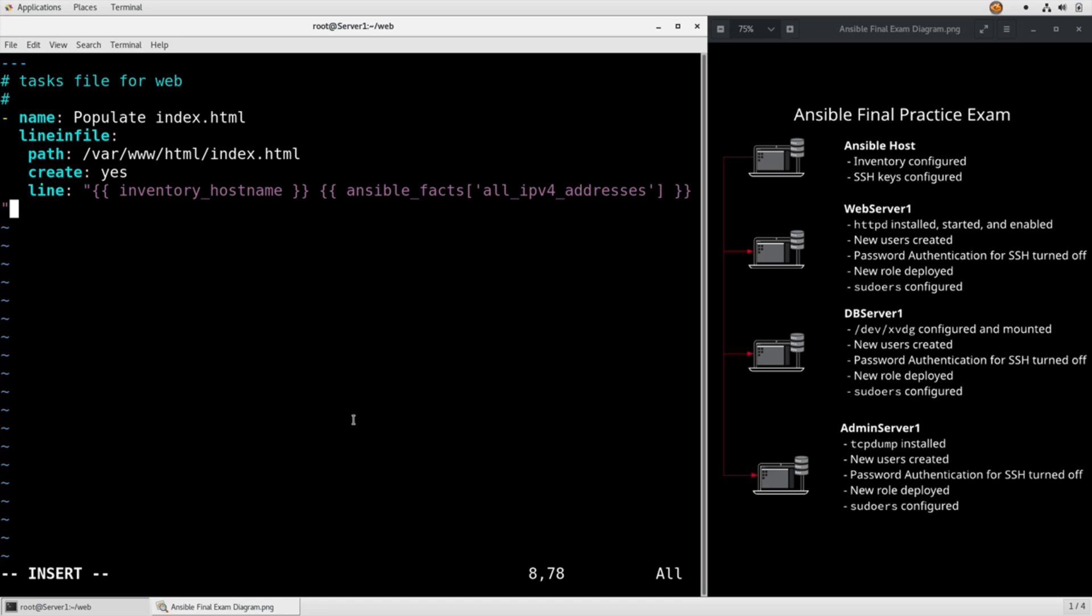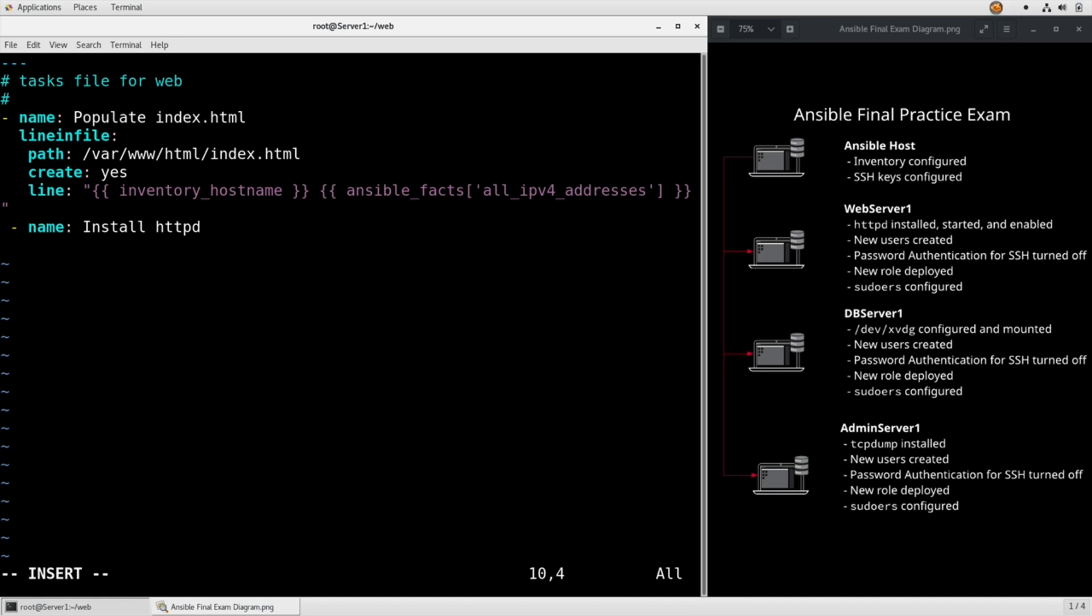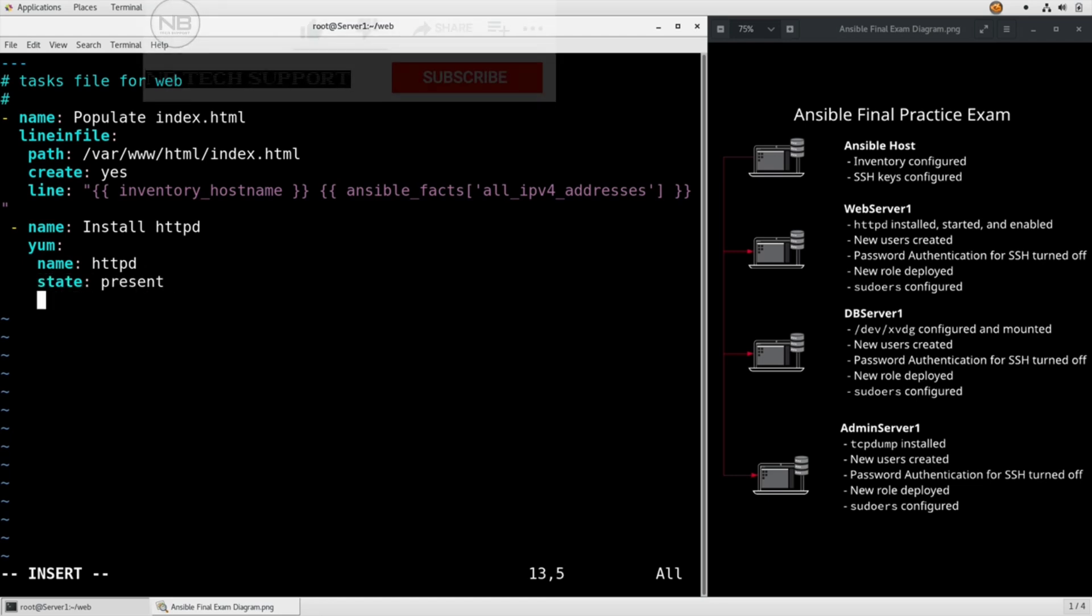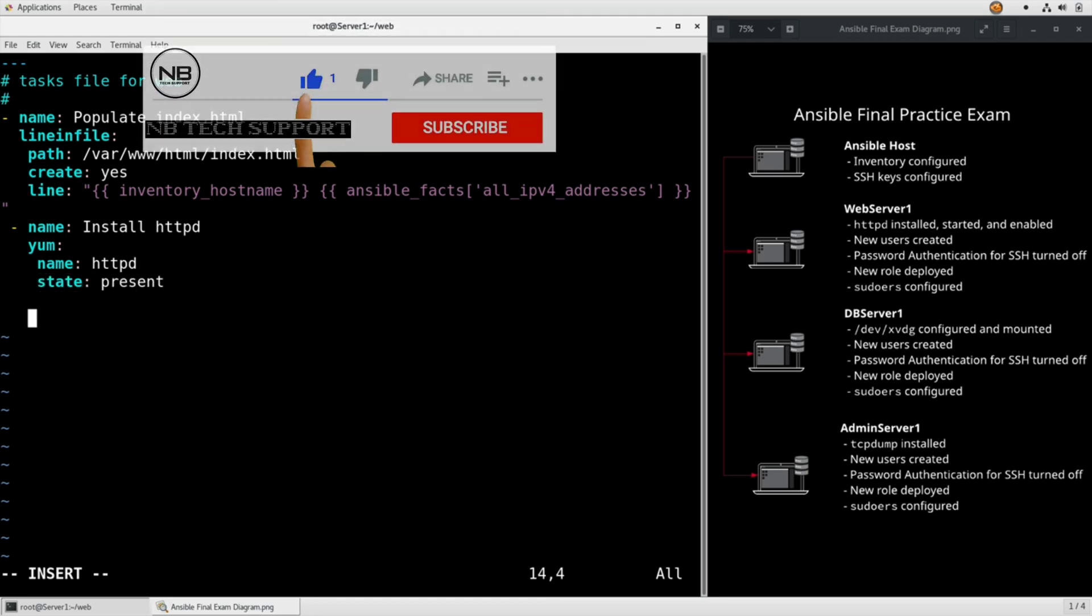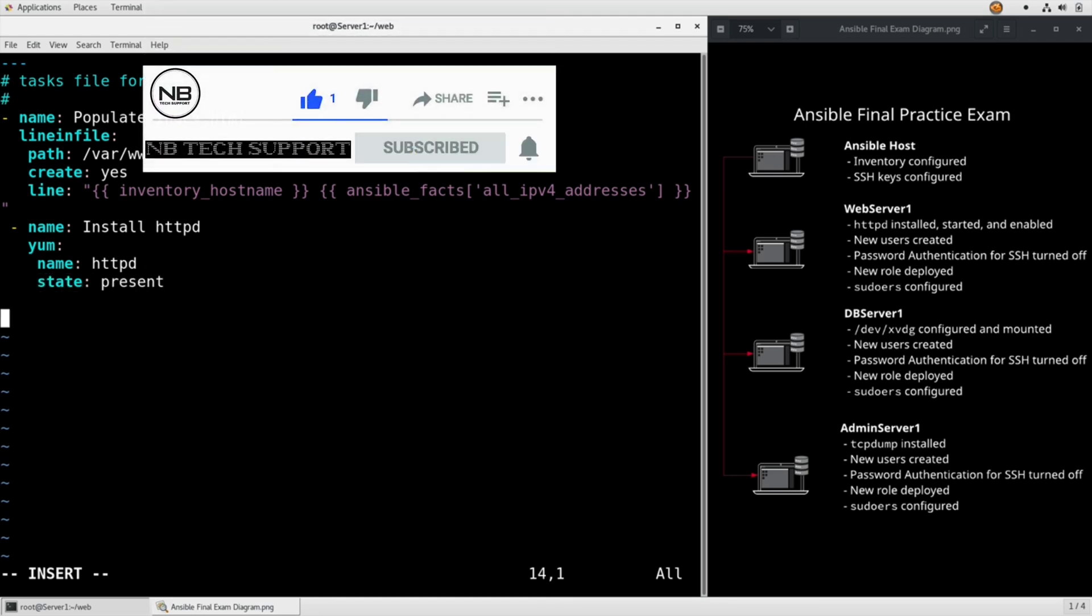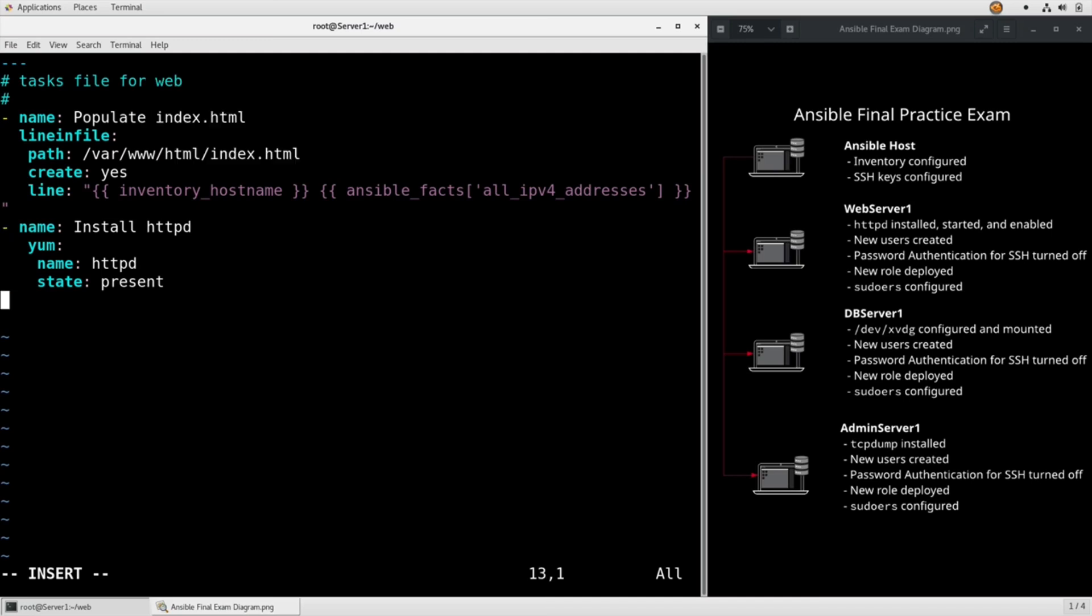Now we also need to make sure that Apache is running and enabled, but realistically we're not even 100% sure that it's actually installed yet. So let's go ahead and name install httpd, yum name httpd state present. Fix that indentation.